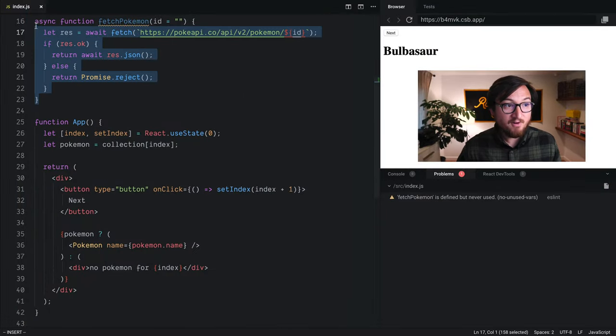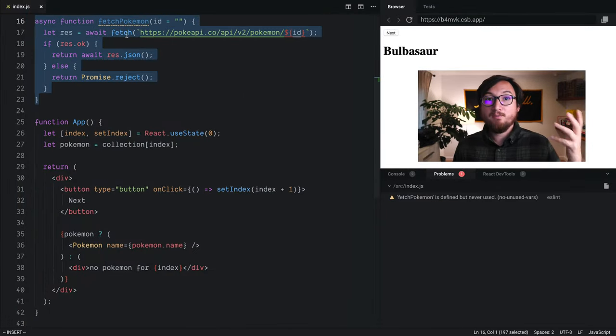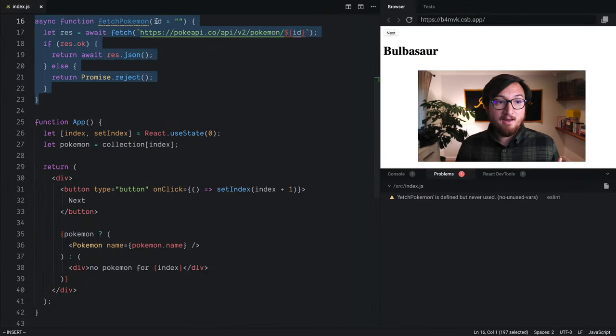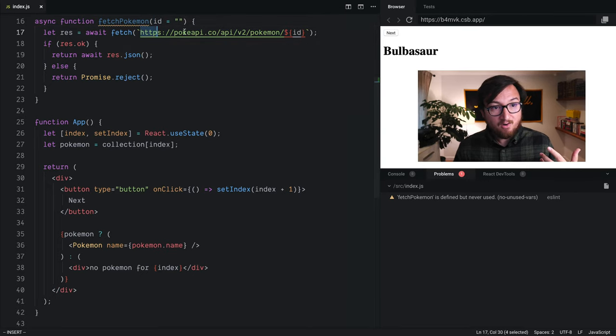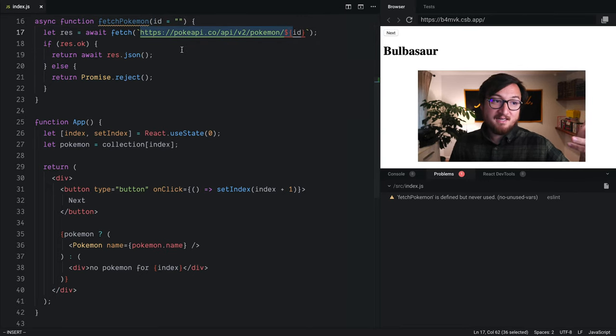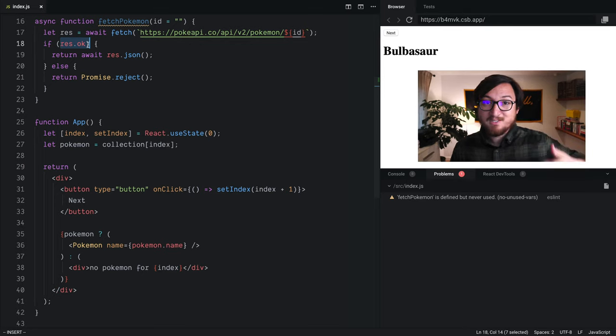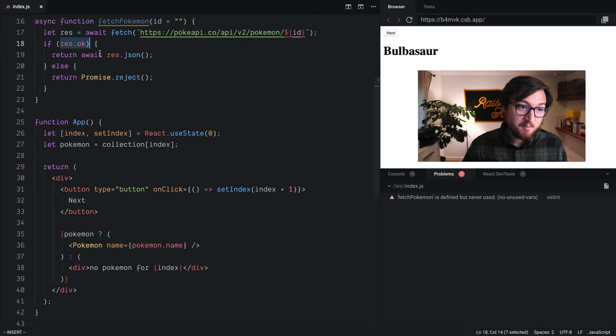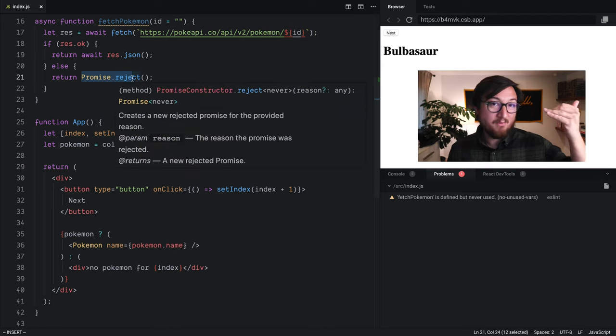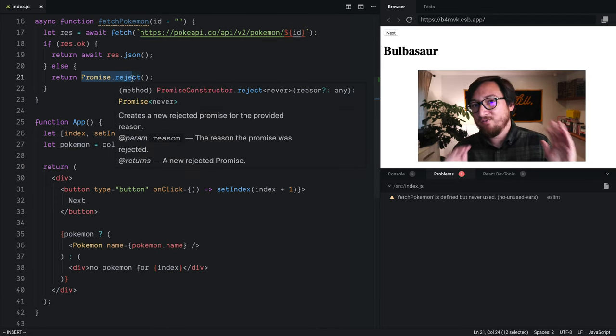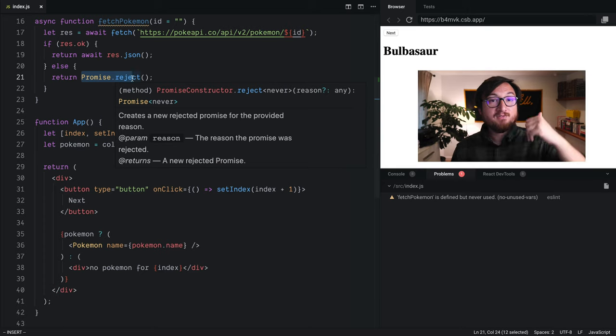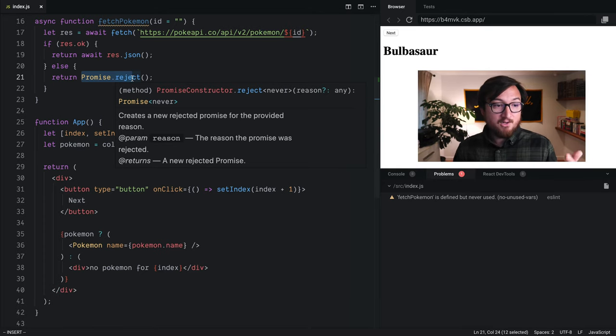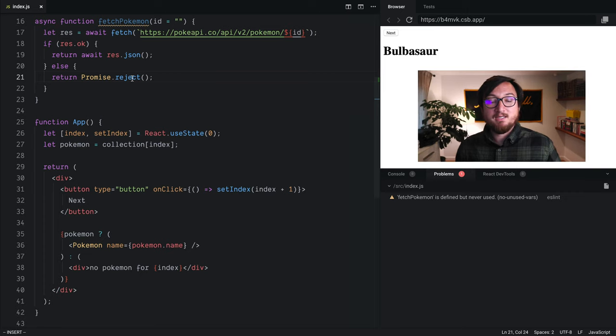Right here I have a function that fetches a Pokemon from PokeAPI. It takes an ID and then calls an endpoint with that ID. If everything's okay, we get a thumbs up in our response. We're going to return the JSON. Otherwise, we're just going to promise.reject. Now, this is an extremely basic fetch function. I'm sure you have something much more advanced in your application, but this will be good for our use cases.